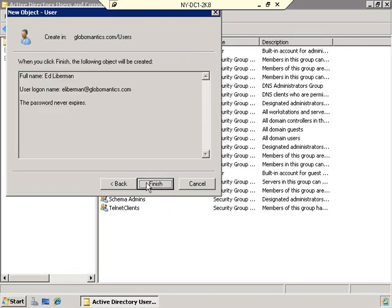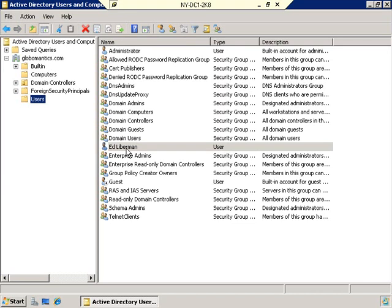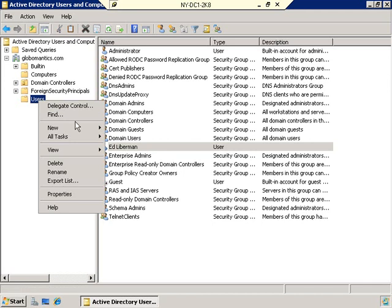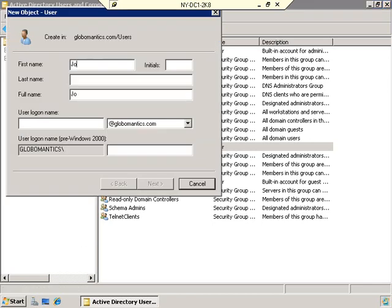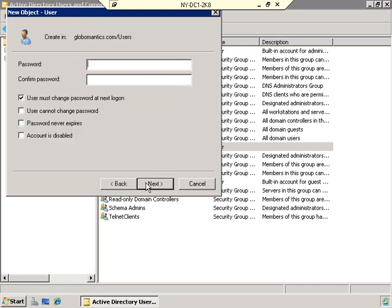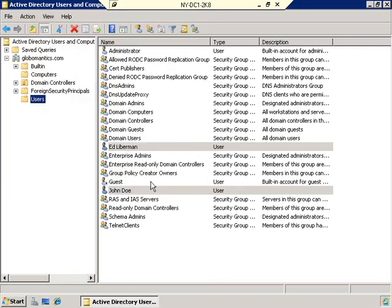I'll click Next and Finish, and we now have user Ed Lieberman. Let's create another user. Right-click, New, User — John Doe, username JDoe. Give it a password, clear the change-at-next-logon box, set it to never expire, click Next and Finish. So now we have a couple of users in our network.